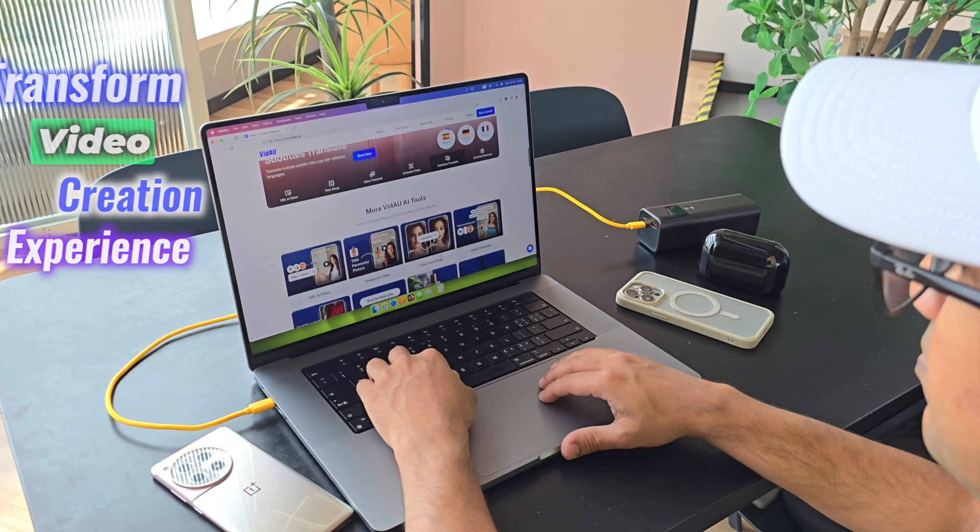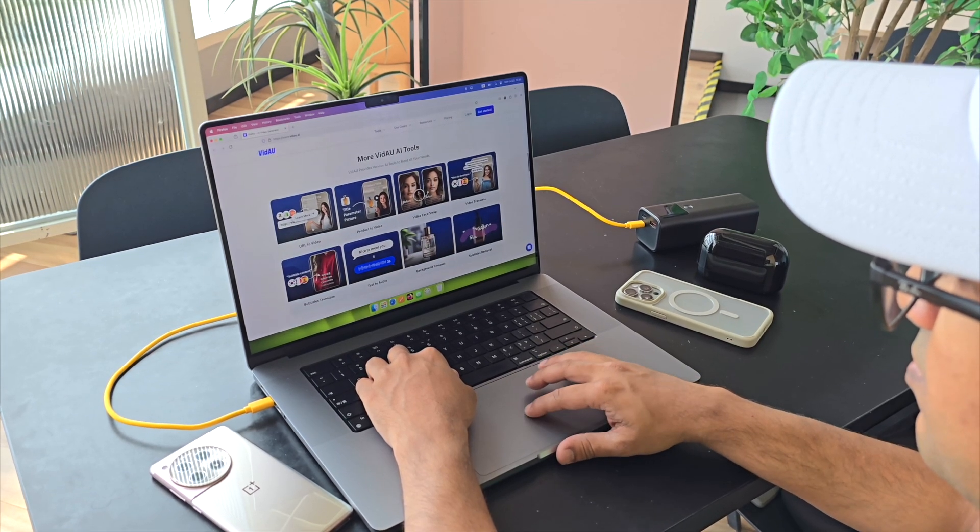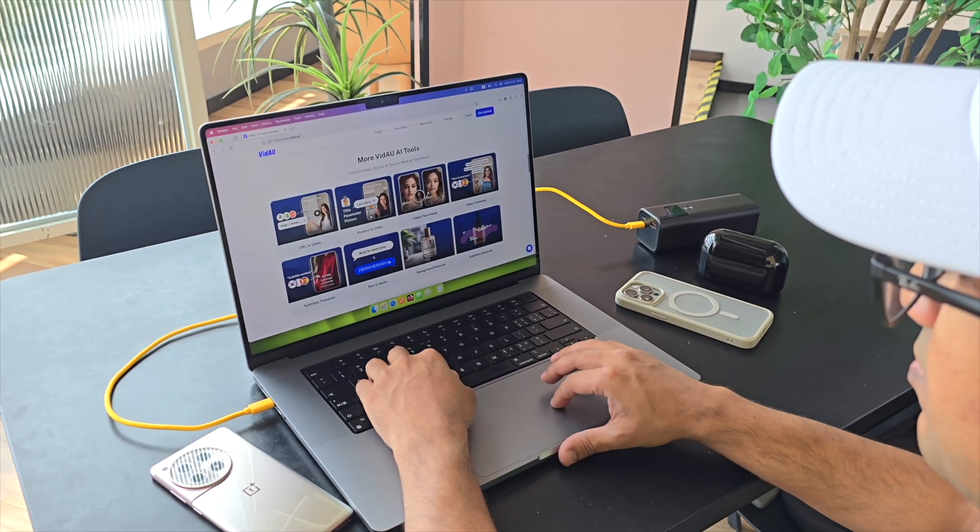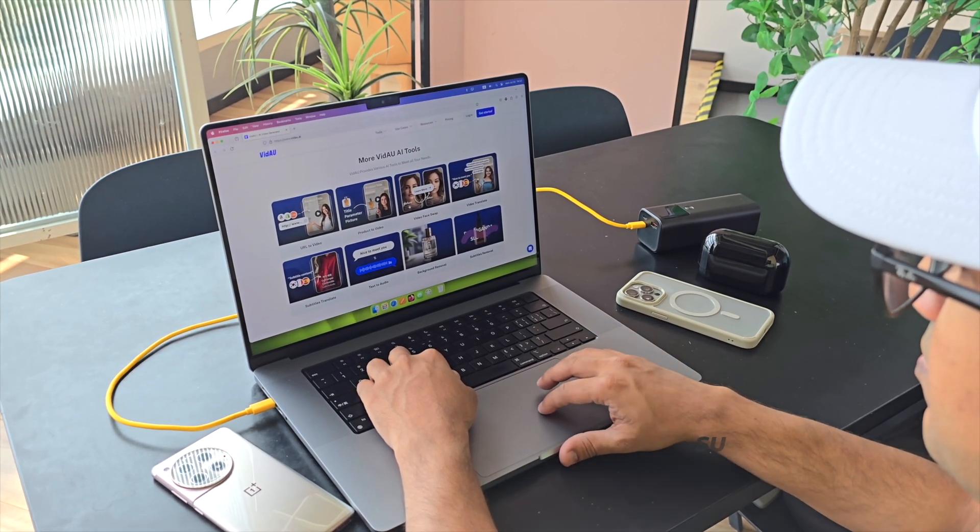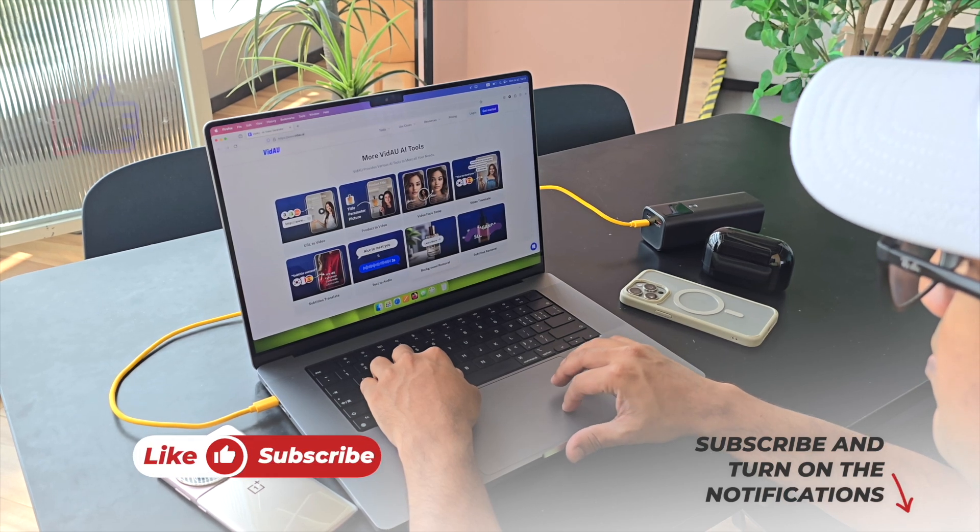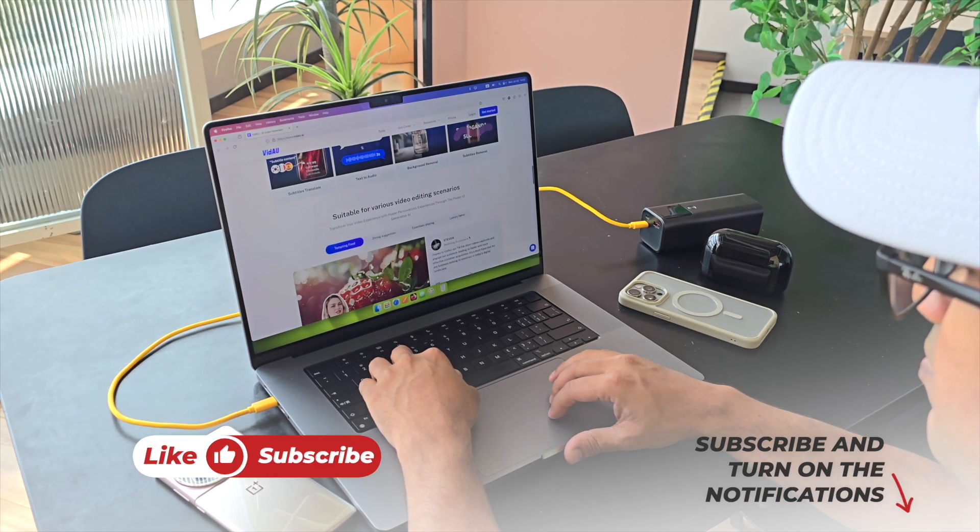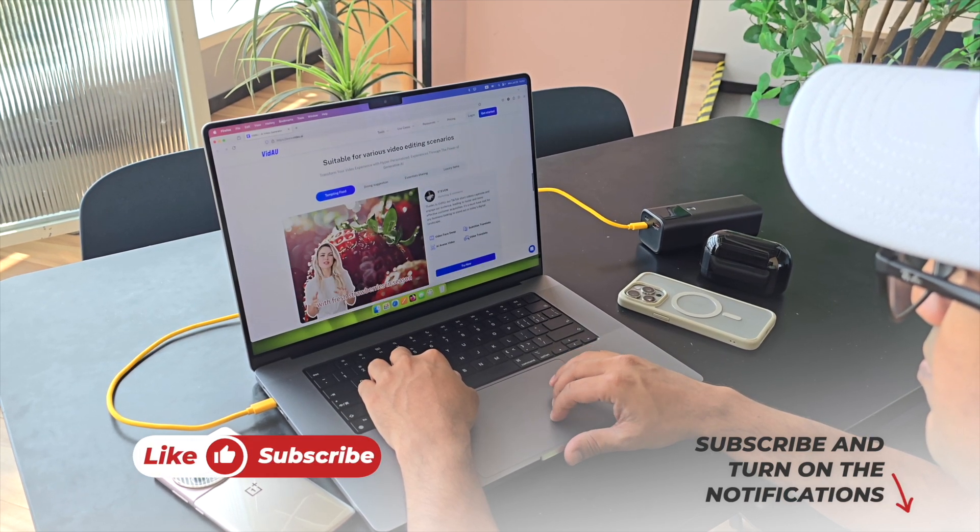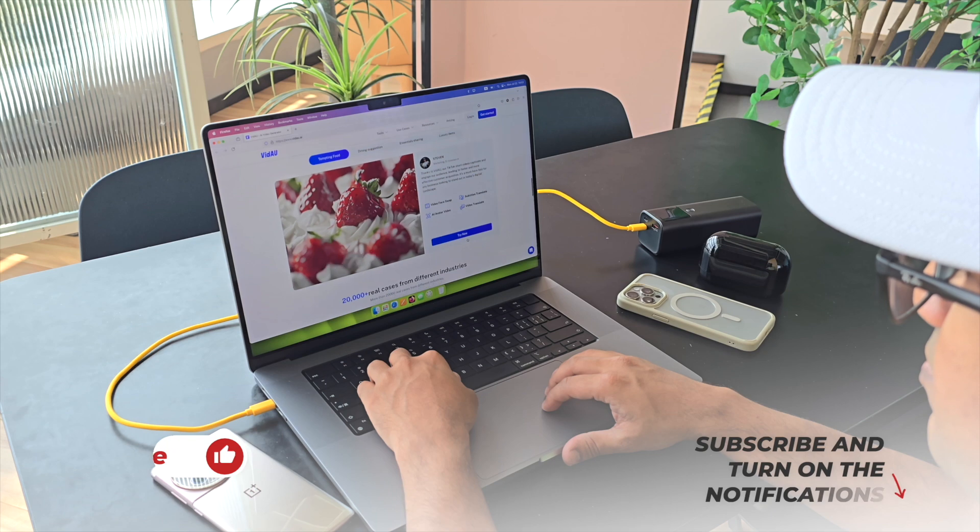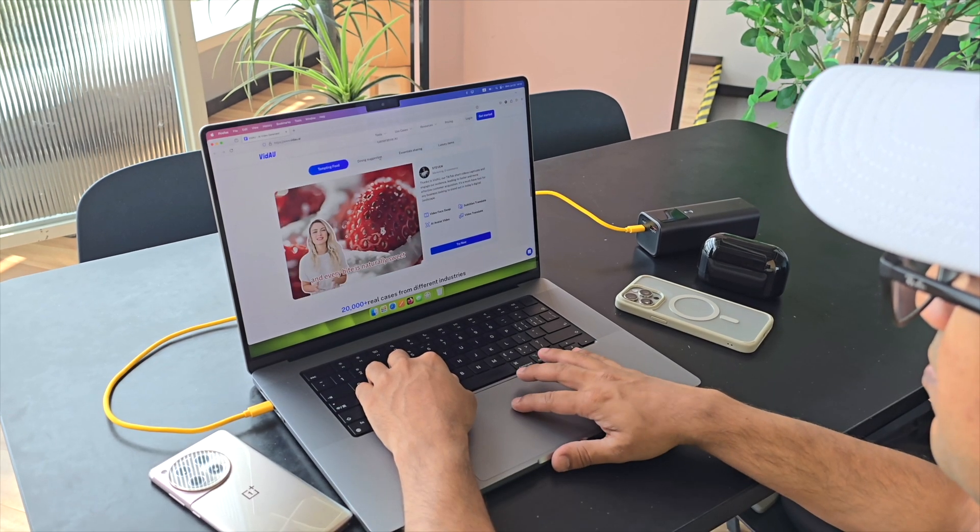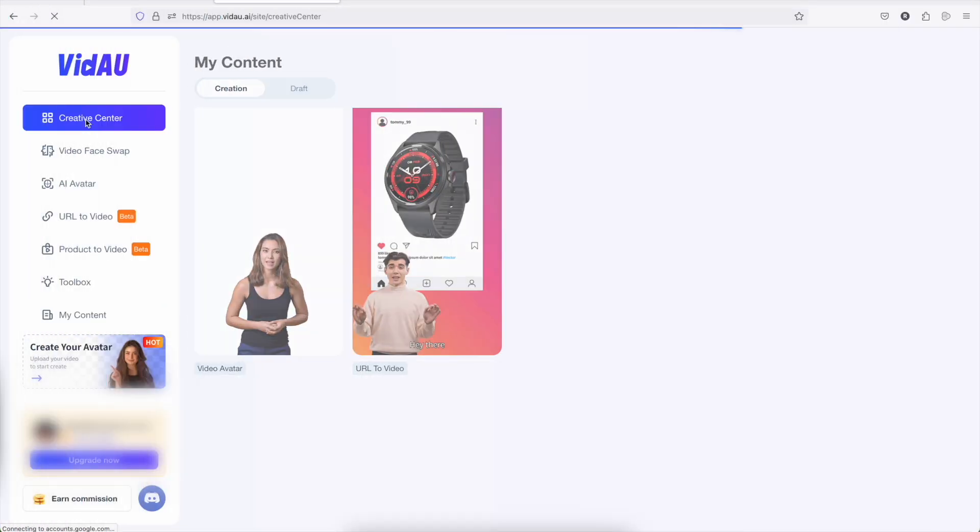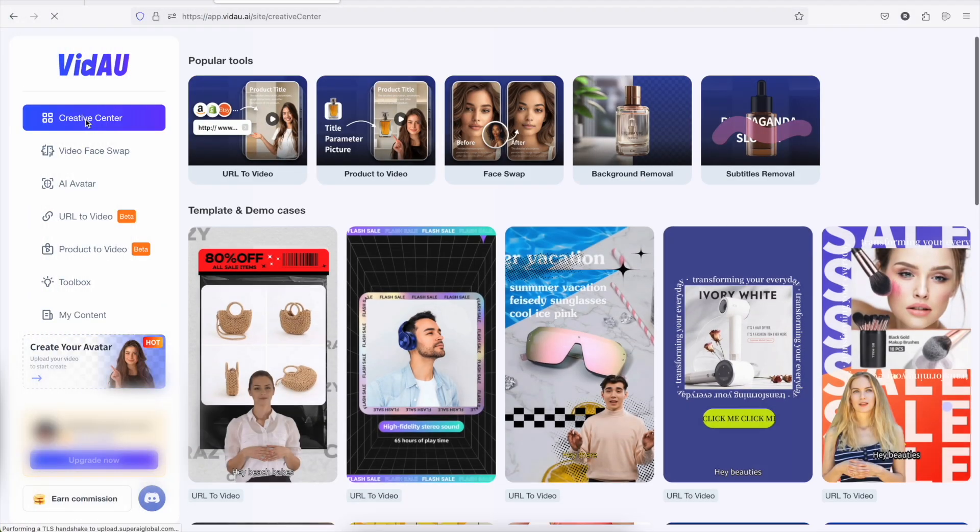As usual before we start, one request: if you end up liking this video, please don't forget to click on the like button and subscribe to this channel to support honest content.